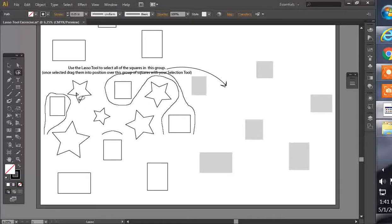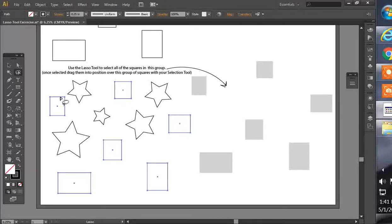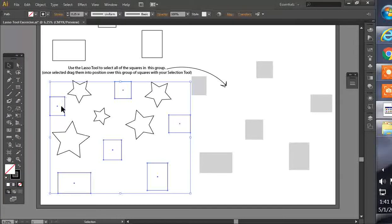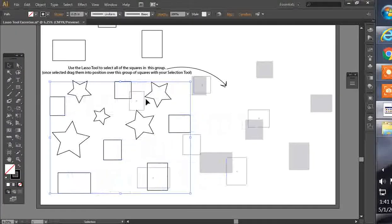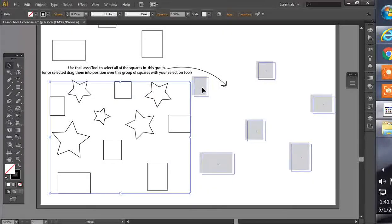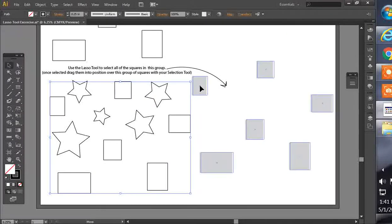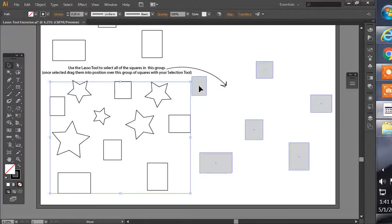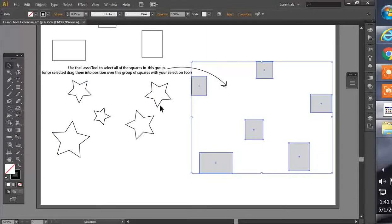Once you let off, it'll select all of them, and now we can move those over into the position that we're supposed to be moving it into.